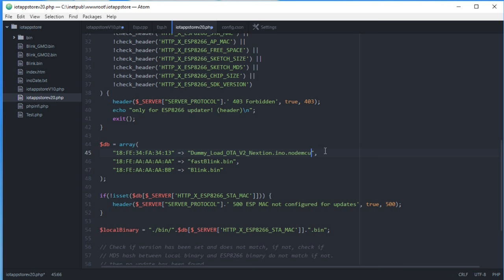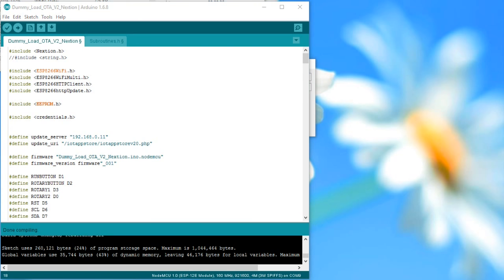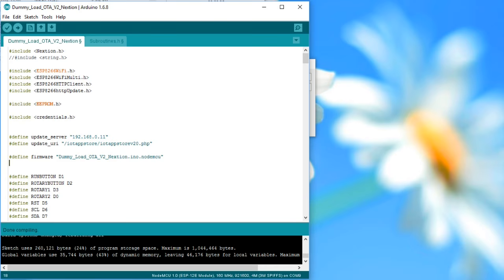But this name does not change anymore with each version, because the PHP script searches now always for the newest version using the MD5 tag, exactly as described before. Therefore, the PHP script has to be adapted only once for a project. The name of the sketch, which also had to be adapted to each new version, is now irrelevant. It is no more used for the update process.